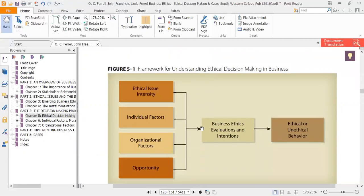The second step of this model is the individual factor. After clearly identifying the intensity by the manager, the next stage of this process is the individual factor — the persons who are involved in taking the decision. The characteristics which they possess can also affect the ethical decision making process. This means the managers, CEOs, or board of directors involved in taking decisions regarding ethical issues — what are their characteristics, behaviors, or habits?